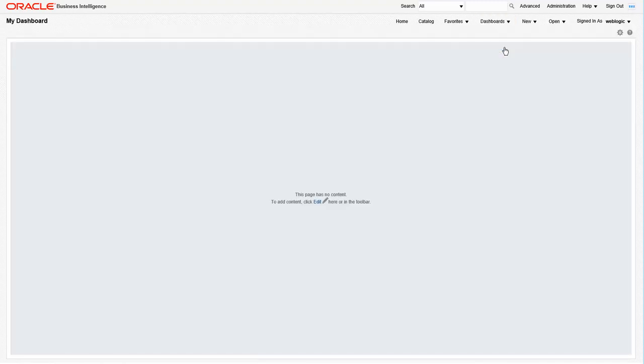In Oracle BI, the My Dashboard is meant specifically for each user as their own playground for creating dashboards and testing things out. When you first come into it, as we just did, it is definitely blank, as you can see.